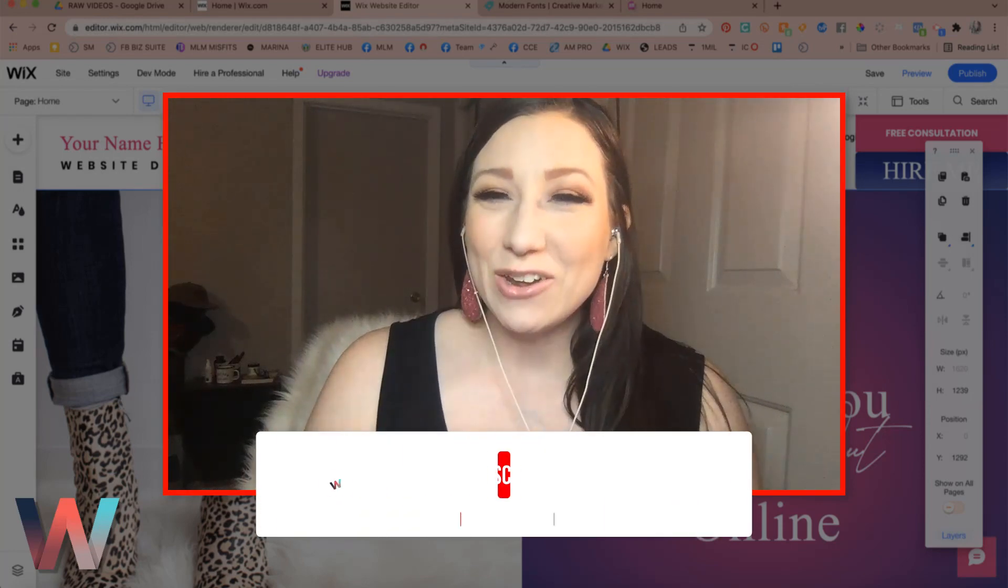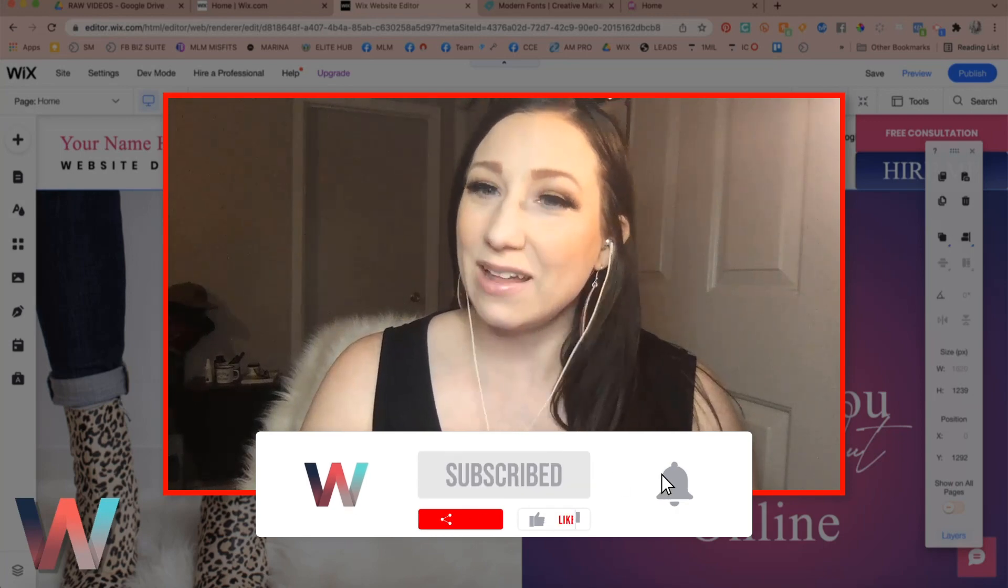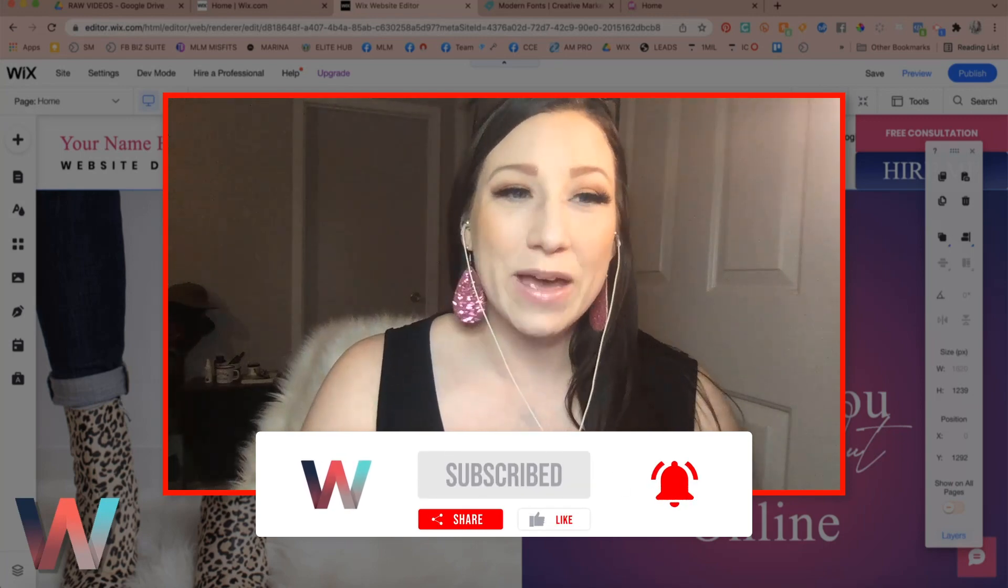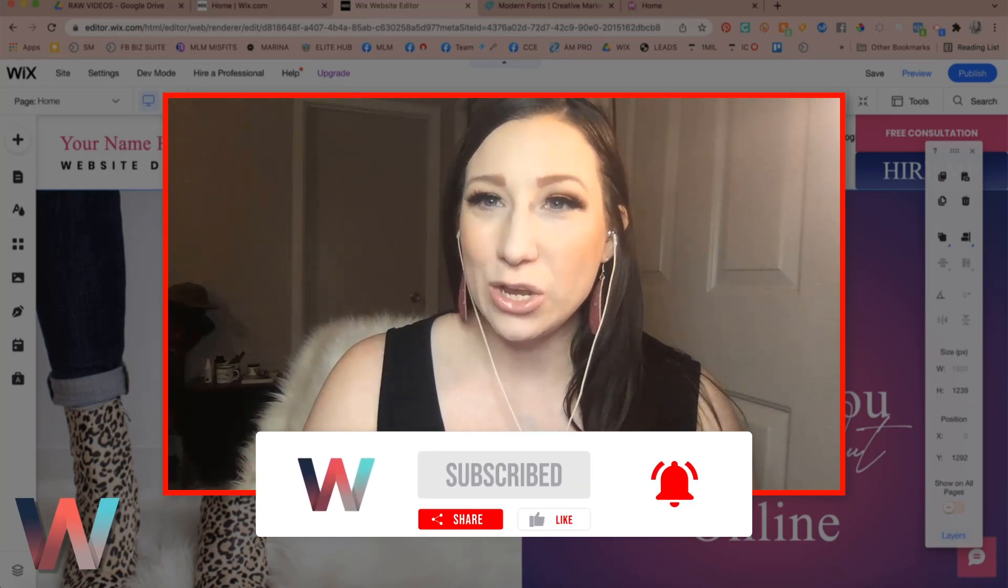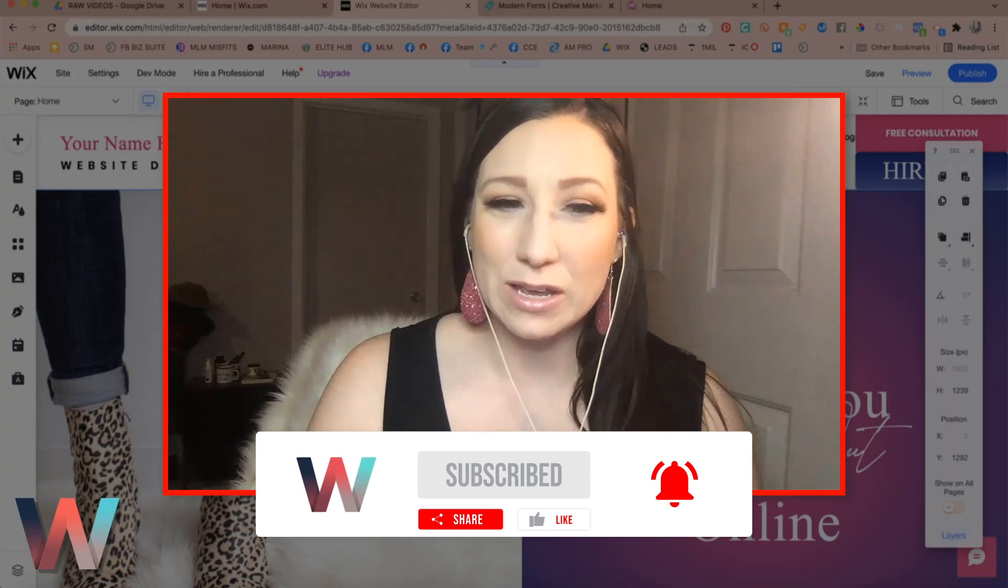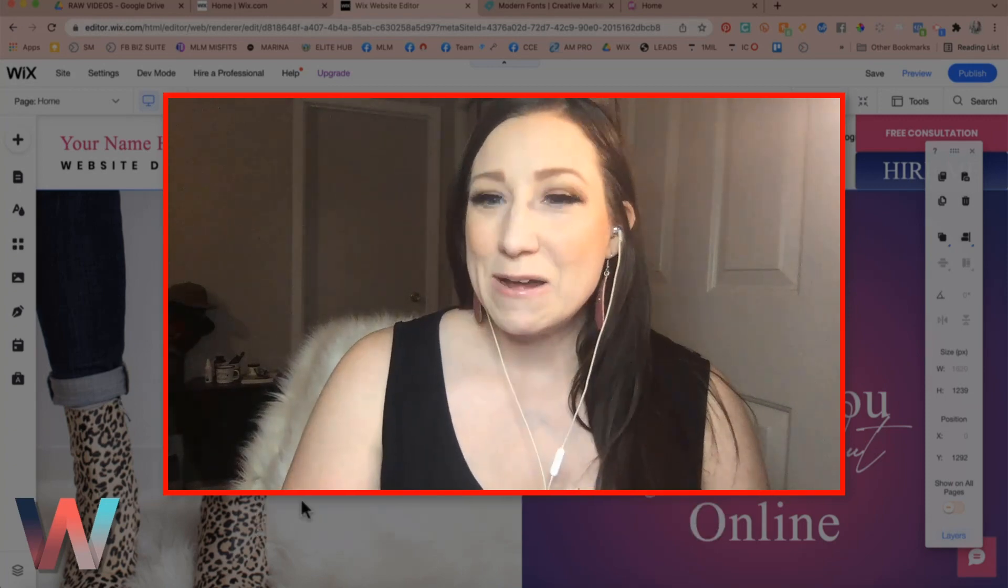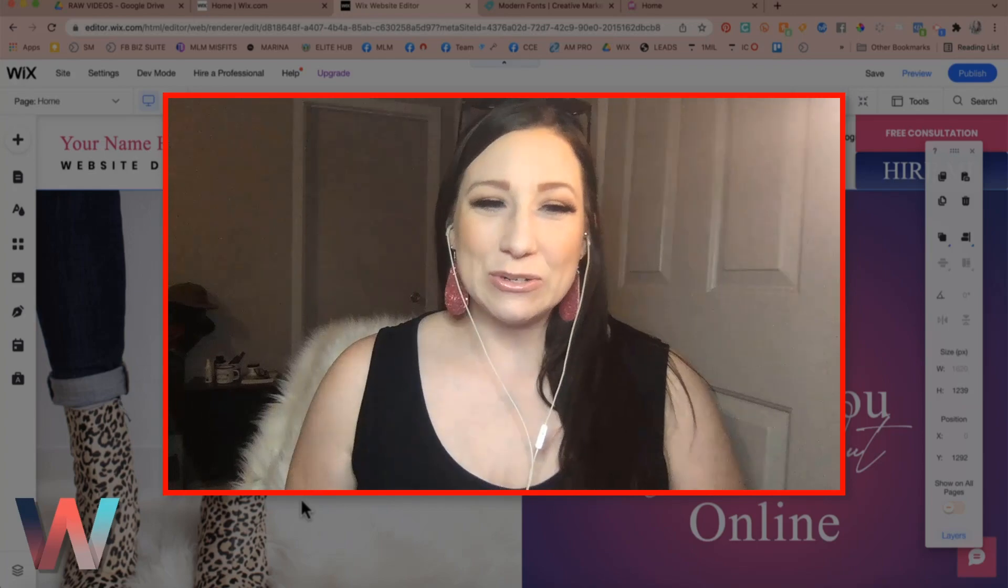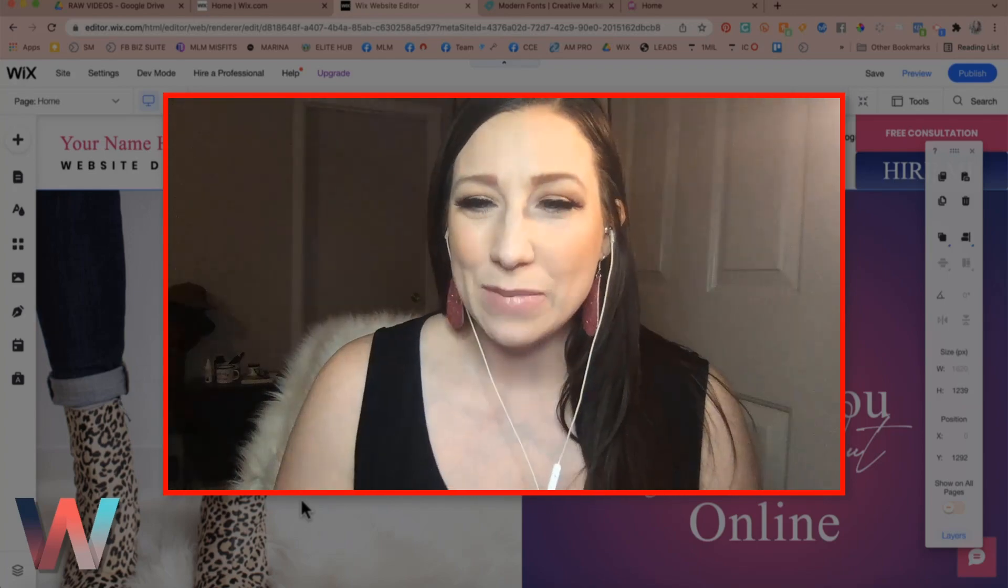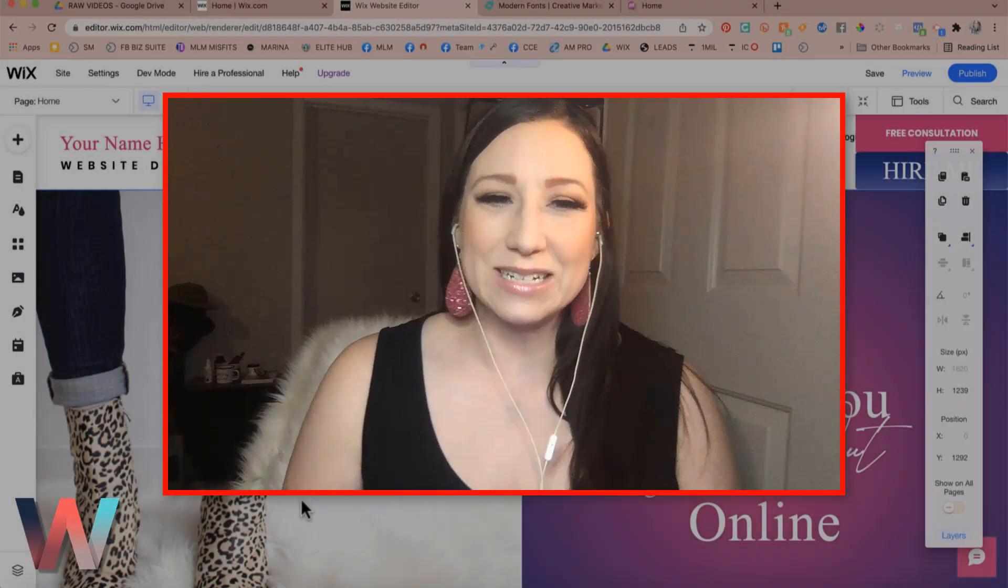If you have not yet already, please make sure that you go ahead and click on the subscribe button and the bell so that you get notified when a new video drops because we are always bringing you more tips and tricks to be able to customize your Wix website and be able to make more leads and sales.